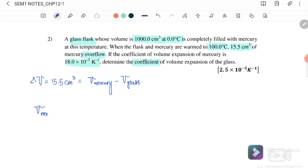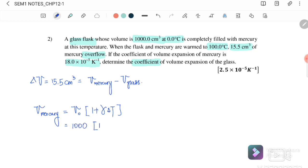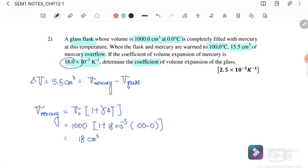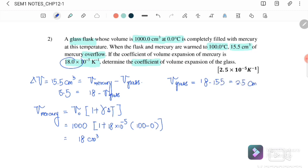First, we find the final volume of the mercury: V_final equals V_initial times (1 + γ_mercury) times ΔT, where V_initial = 1000 cm³, γ_mercury = 18 × 10⁻⁵, and ΔT = 100 − 0 = 100°C. The final volume of mercury is 1018 cm³. Substituting into the overflow equation: 15.5 = 1018 − V_final(glass), so V_final(glass) = 1018 − 15.5 = 1002.5 cm³.